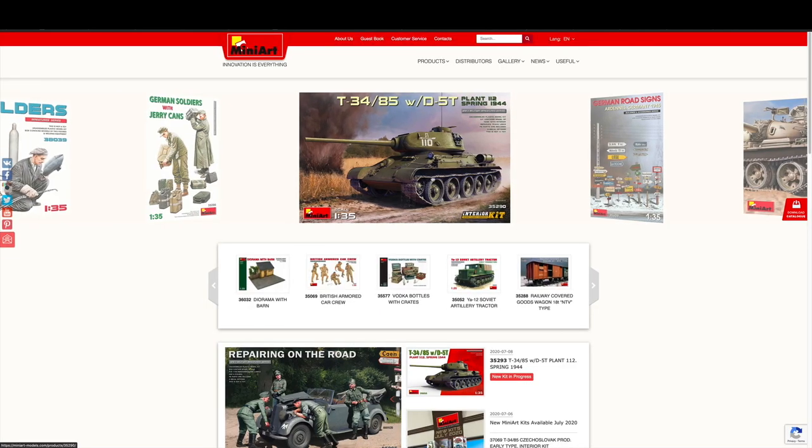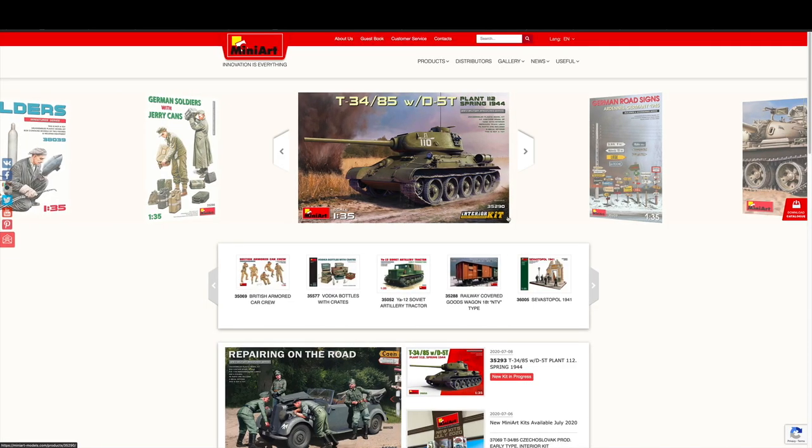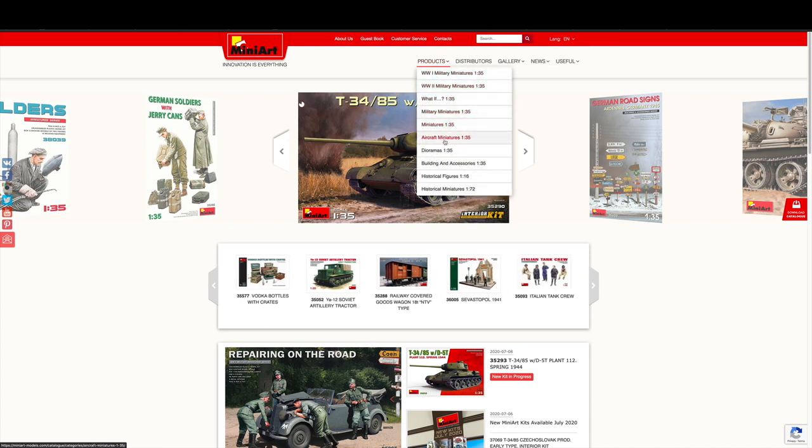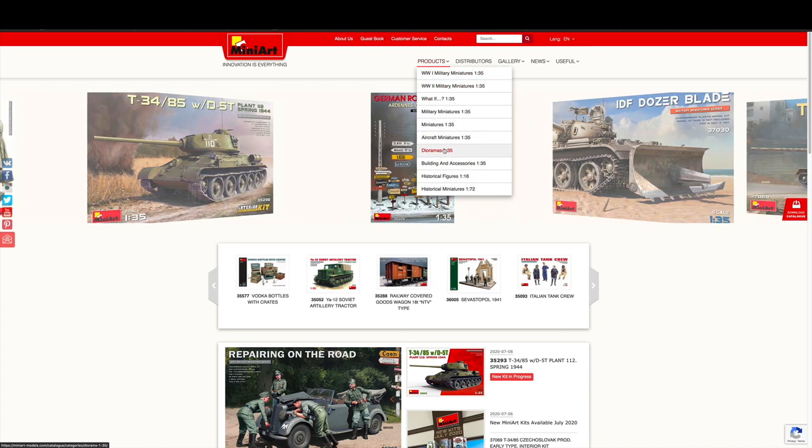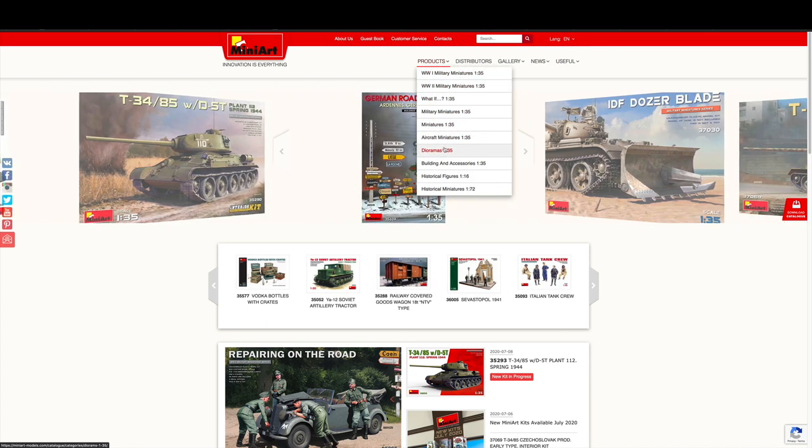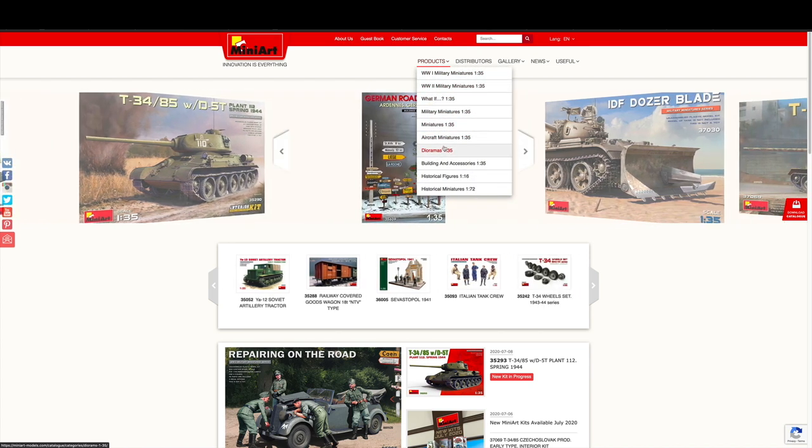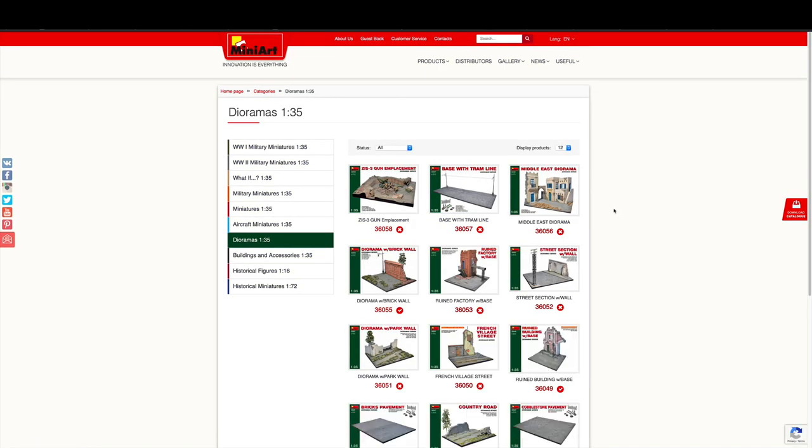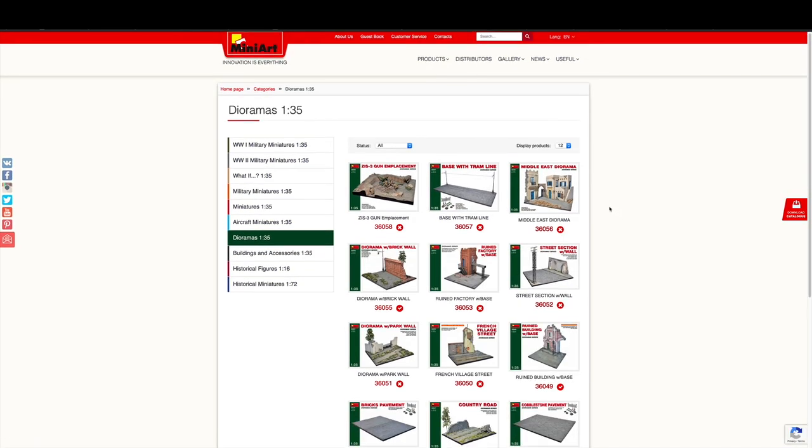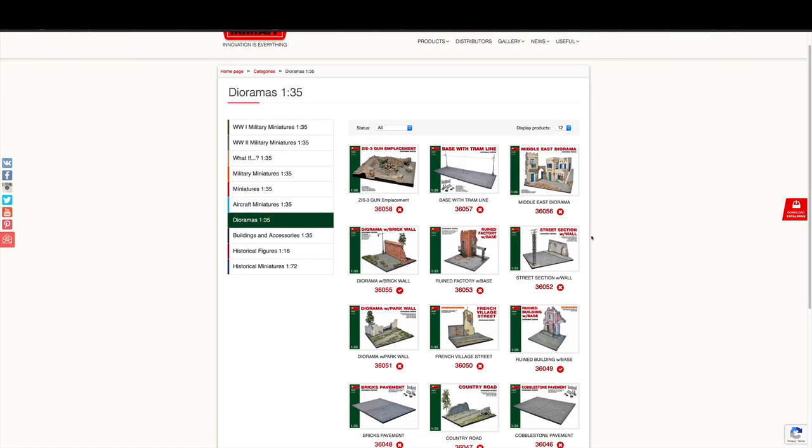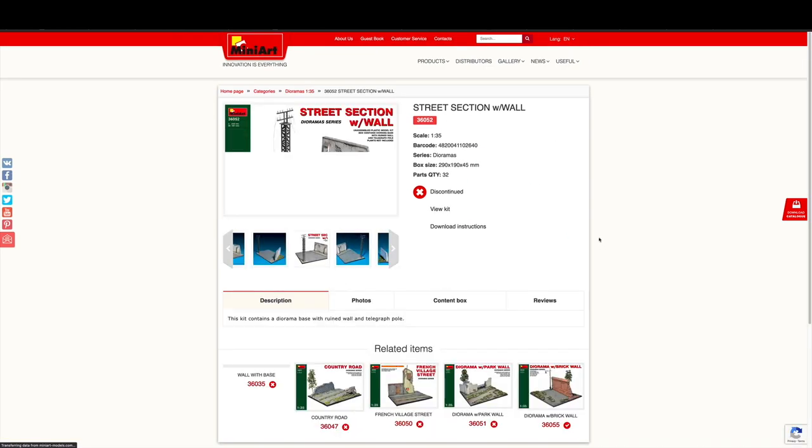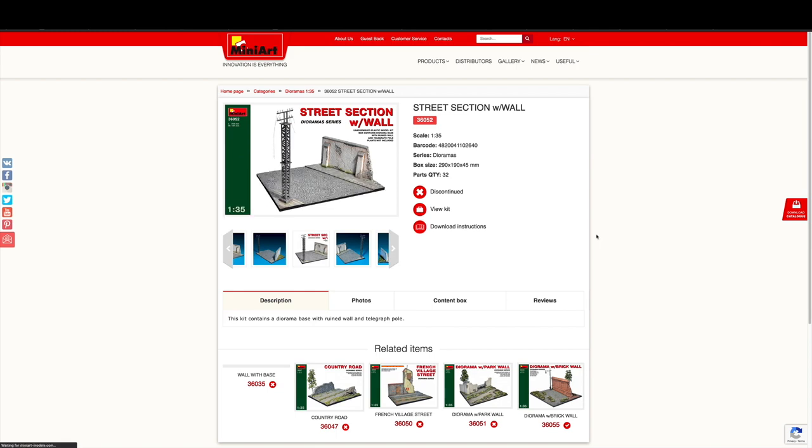MiniArt's a company that launched with a splash back in 2003 and now they're a company that we see all the time with new releases, some pretty interesting kits too. But one of the things they became very well known for early on was their 1:35th scale dioramas. Now I've got a couple of those in the stash and I thought it was time to dig one out and see what it's all about and build it, so let's get started.